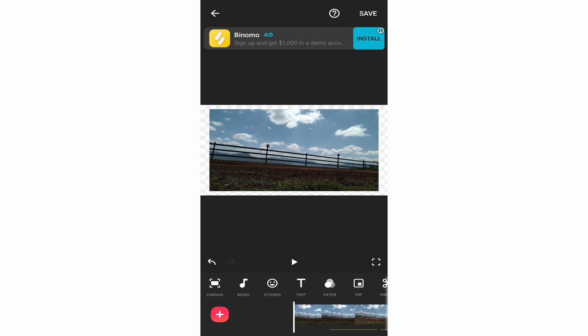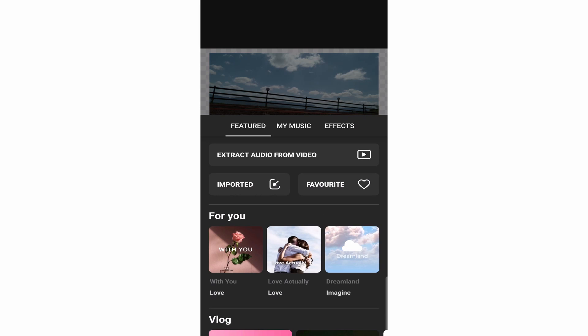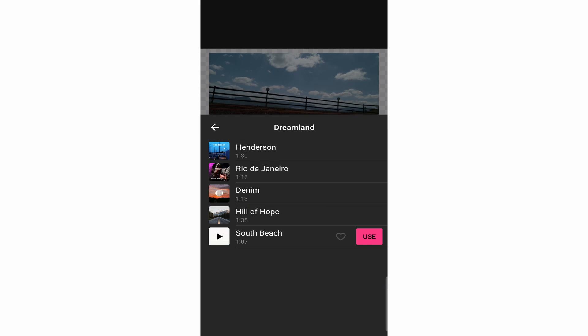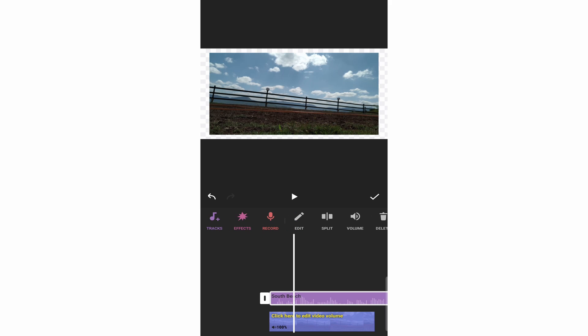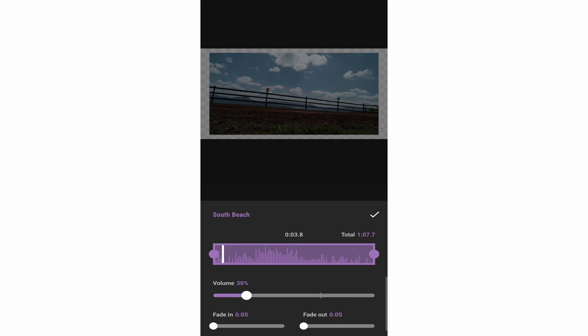The next thing I'll show you is how to add music — this is extremely simple. Just click on music. You have many options: select tracks, or if you want sound effects that last a couple of seconds, they have that too. There's also an option to record. I'll select tracks, pick one, and click use. The track will appear, and if you want to change the volume, click on volume and make it louder or softer.